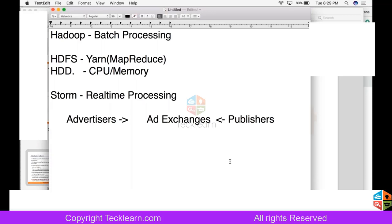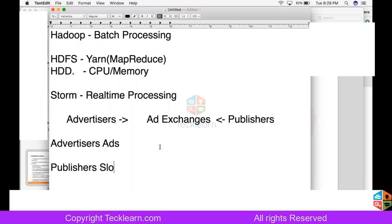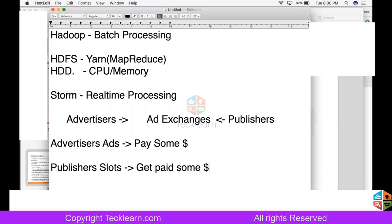Every advertiser has some ads and every publisher has some slots on their page. These ads are shown on those slots when the advertiser pays money. At the end of every day, we produce reports saying which advertiser has to pay how much, and which publisher will get paid how much. That is called reporting.